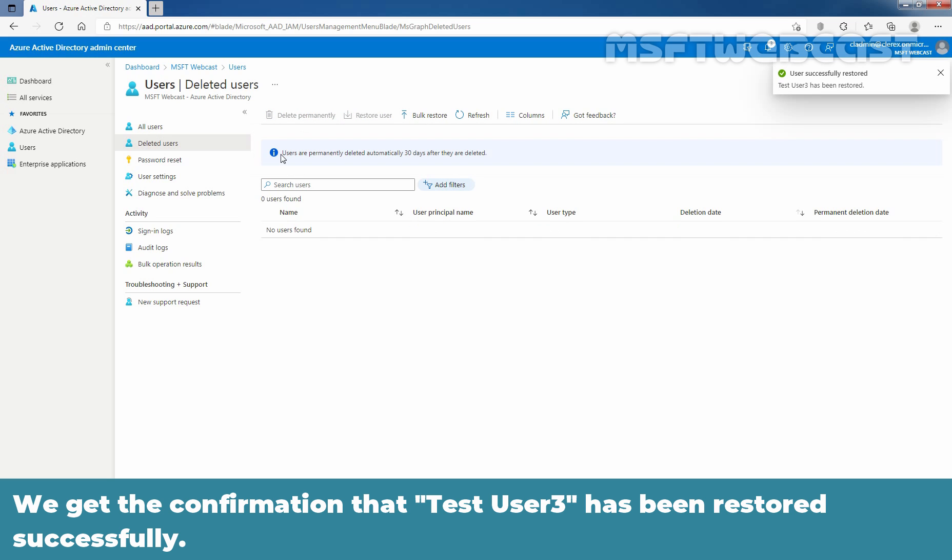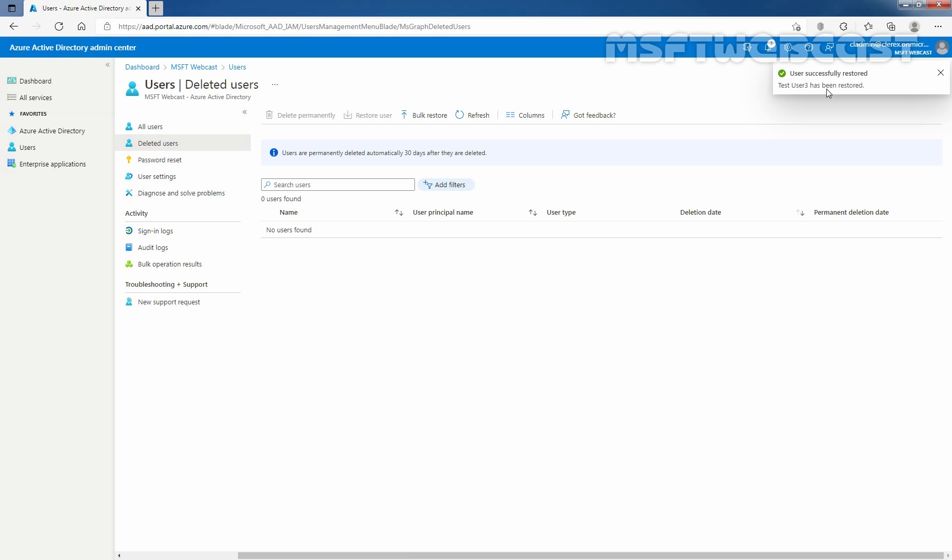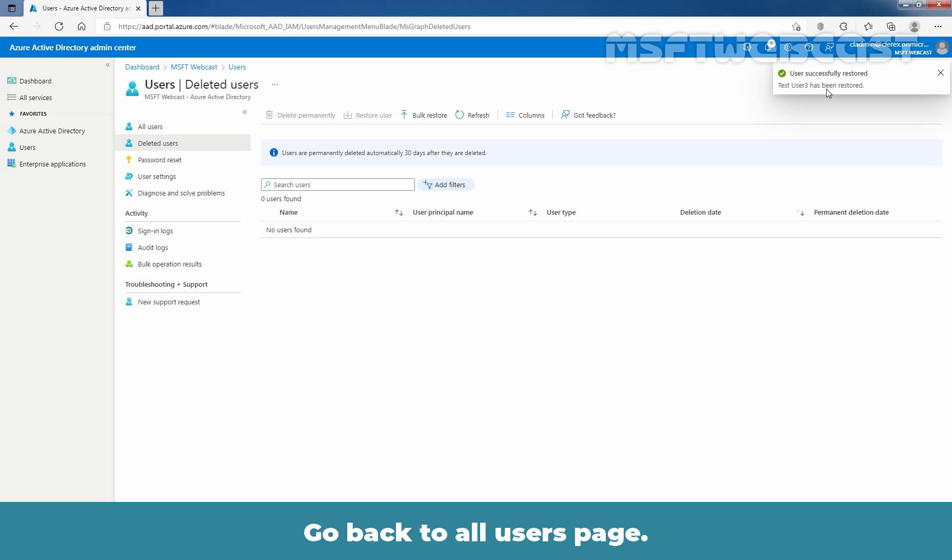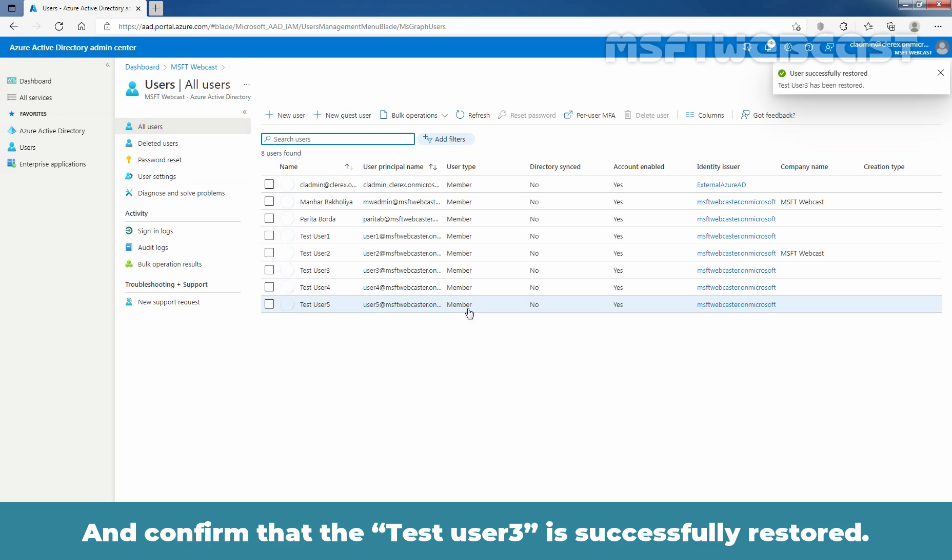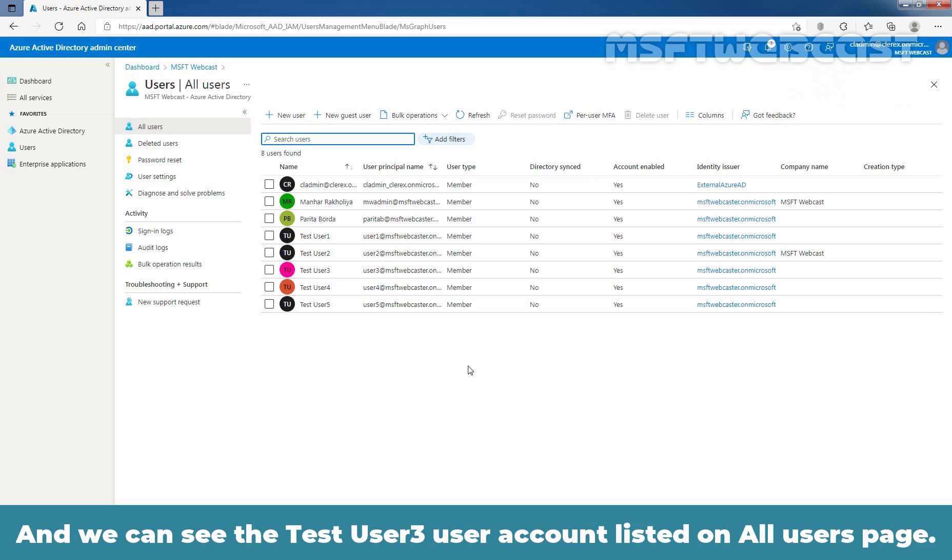Click OK on confirmation window to restore the user test user 3. We got the confirmation that test user 3 has been restored successfully. Go back to all users page and confirm that the test user 3 is successfully restored. And we can see the test user 3 user account listed on all users page.